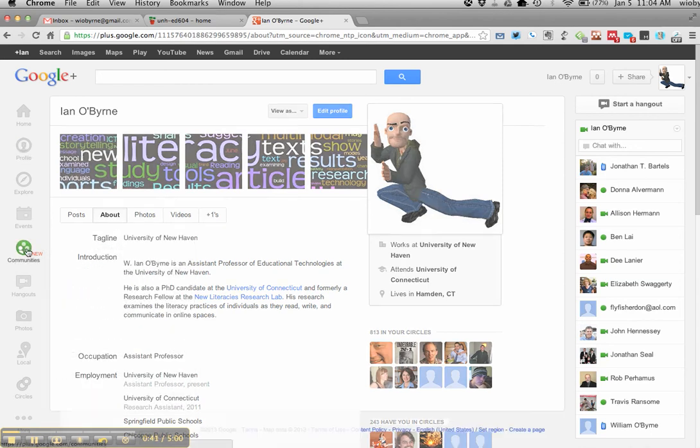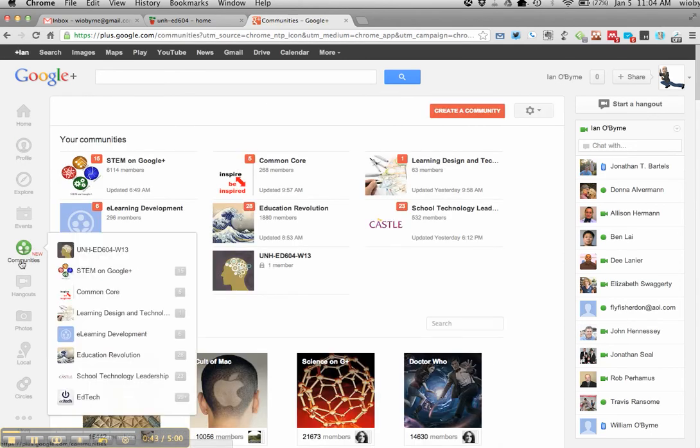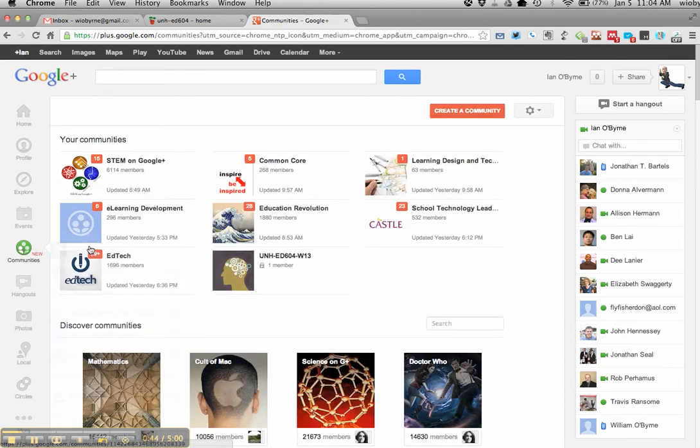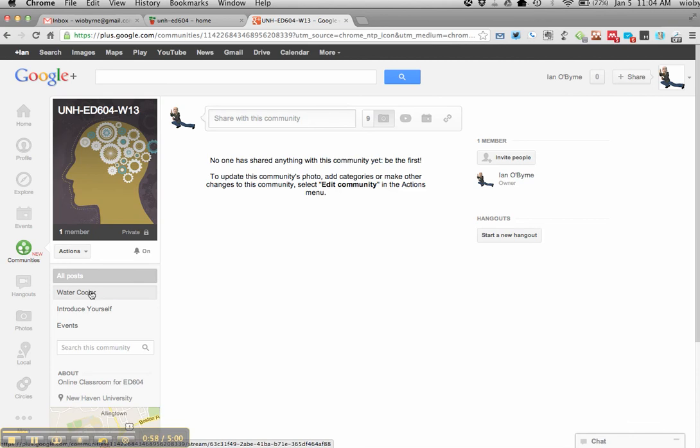And then the community that we set up, we're right here. If you go into our community, those of you that I have, I added you into it already. Those of you that I haven't seen, I will add you in. But basically, when you add in, we have a couple discussion threads. We've got a general water cooler, so that's basic stuff that we want to talk about.